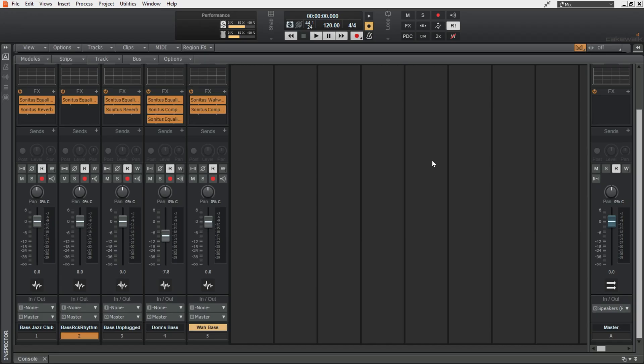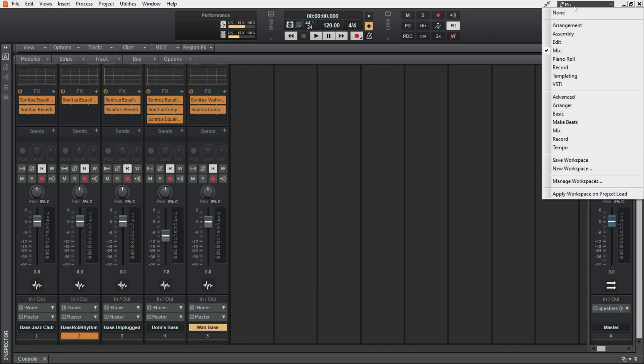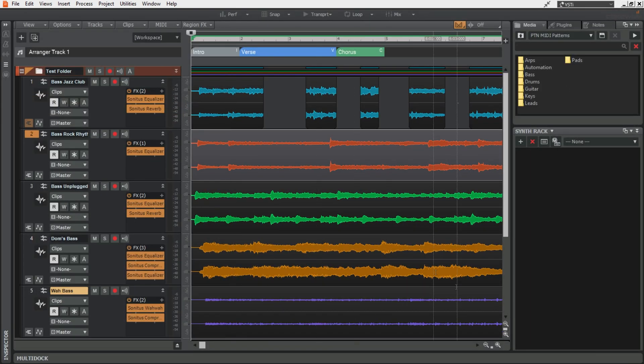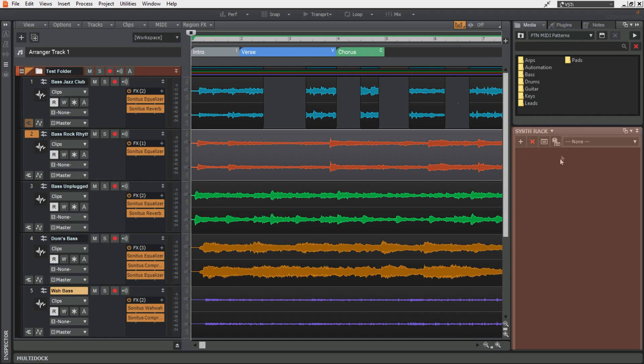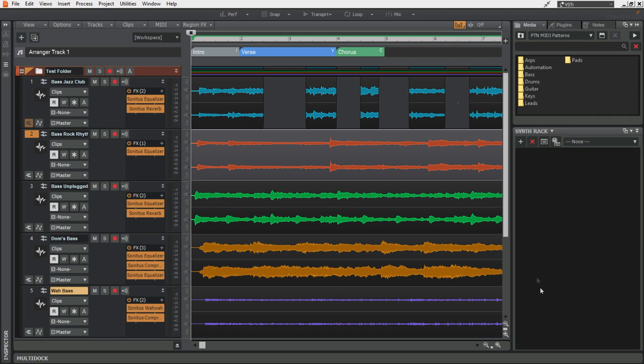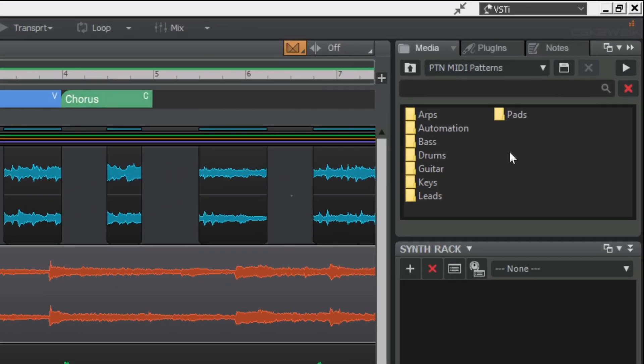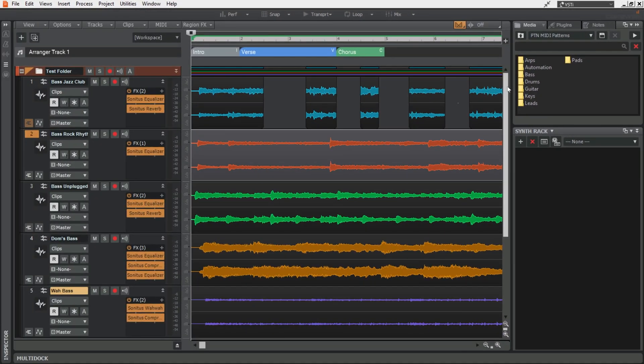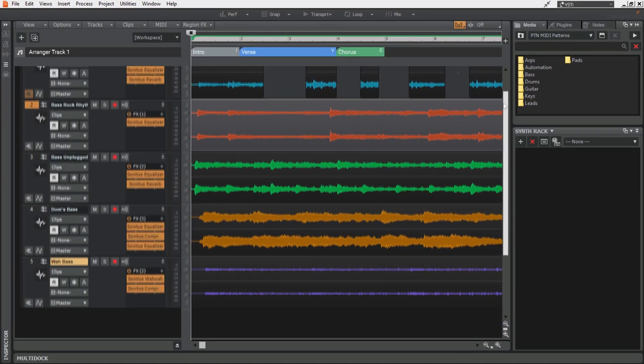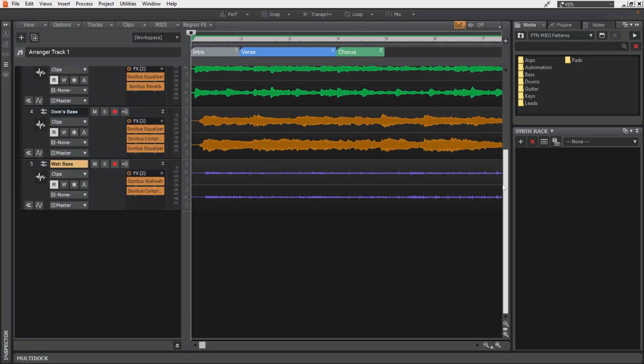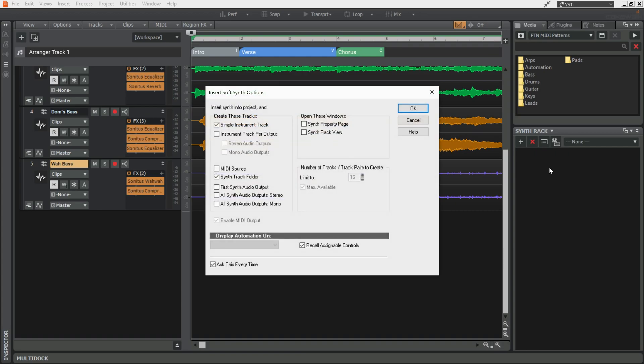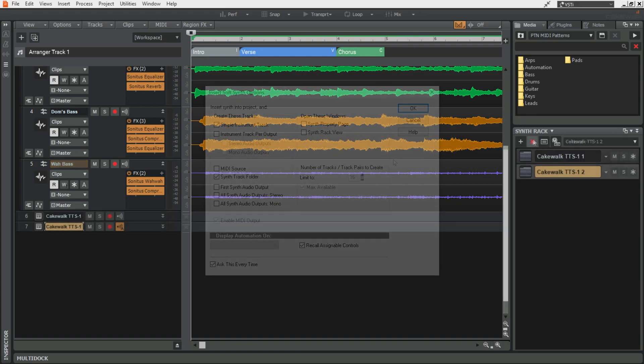After this I have a VSTi view and this brings in the synth rack on the right here and in the media browser I've got this set to go to the MIDI patterns folder. And this is a really good view for just getting up and running with synths.